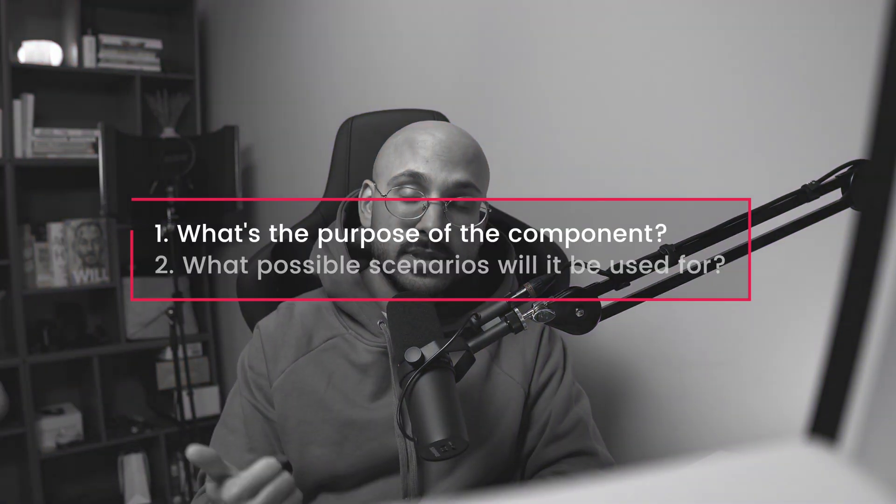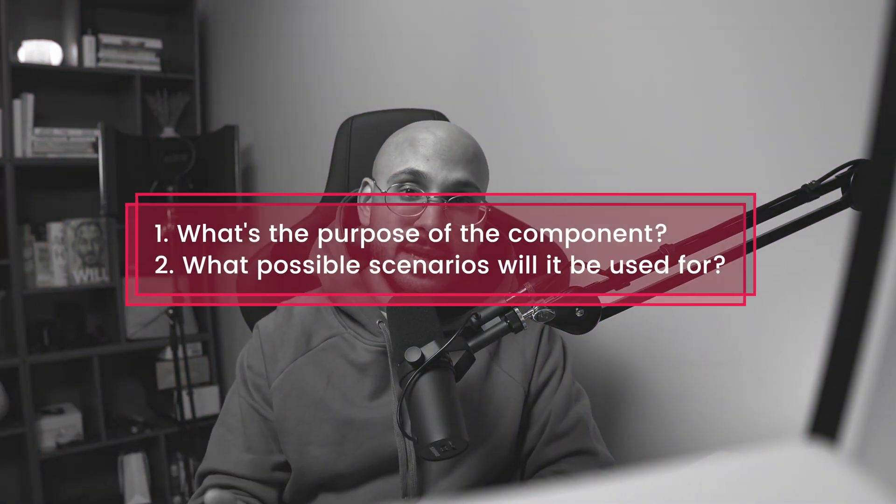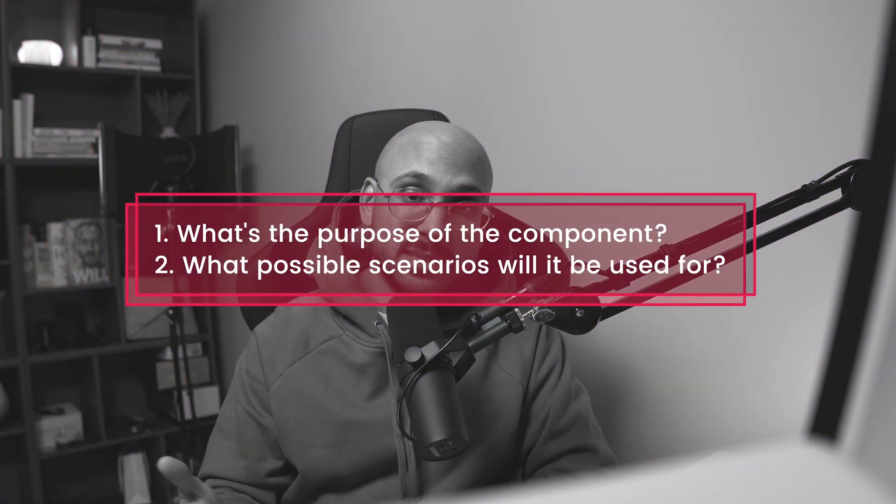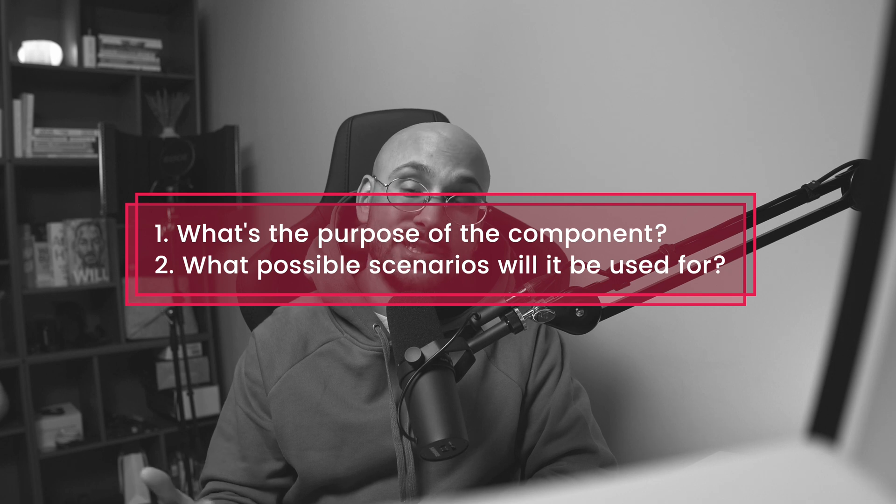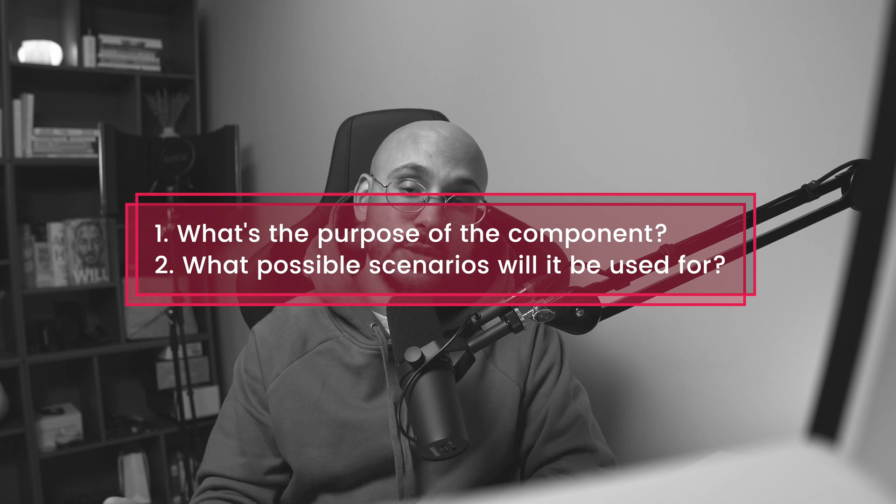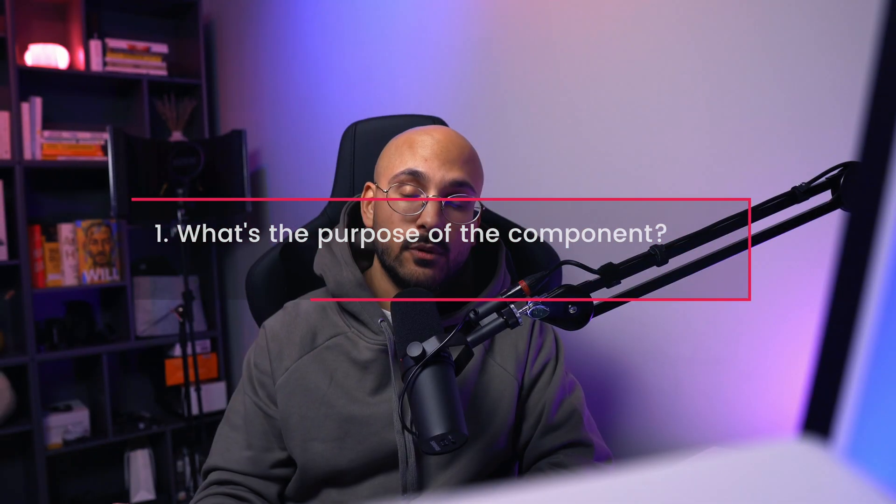As a first step, you got to have a plan. Ask yourself the following: What's the purpose of this component and what possible scenarios do you see yourself using this component for? In our case, we'll be looking at a card, the same one that we created in the video linked here above. Let's jump into Figma.